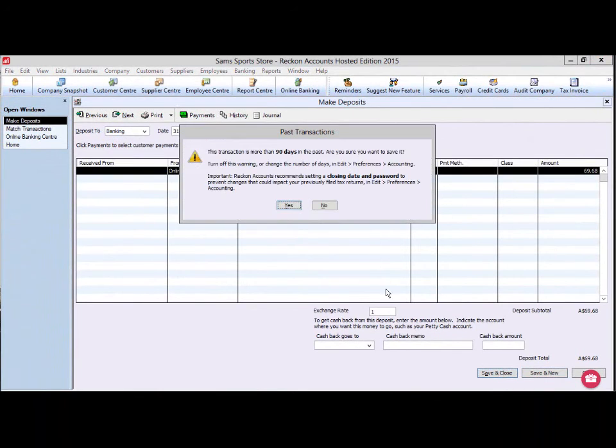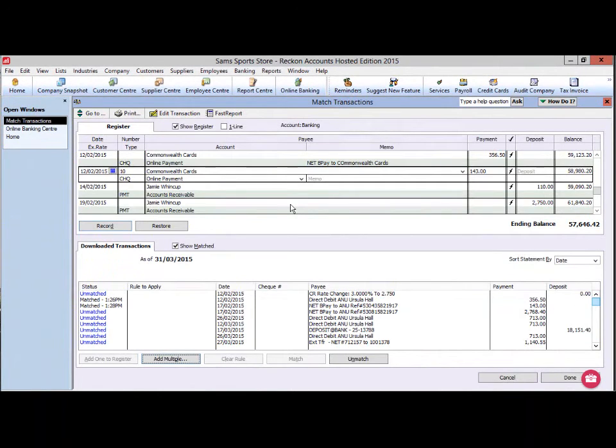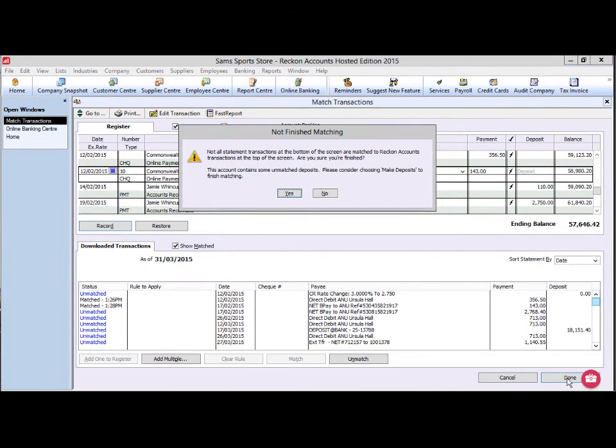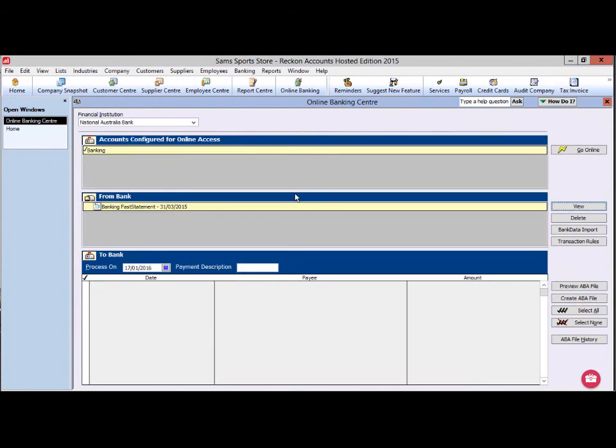Click Save and close when complete. When you have finished allocating transactions, click Done. You have now imported all of your transactions.